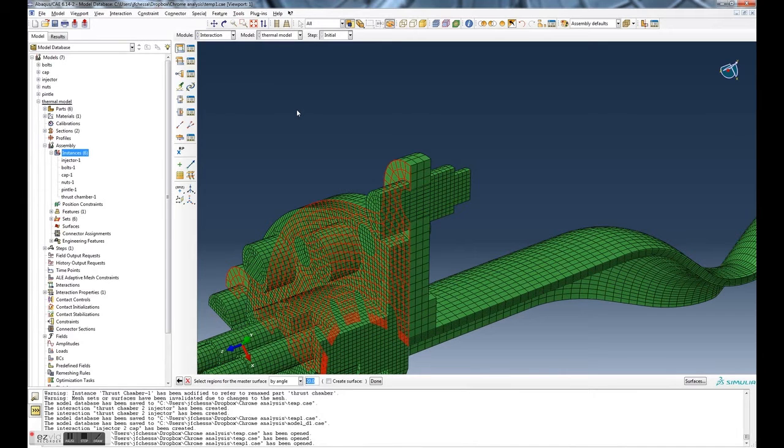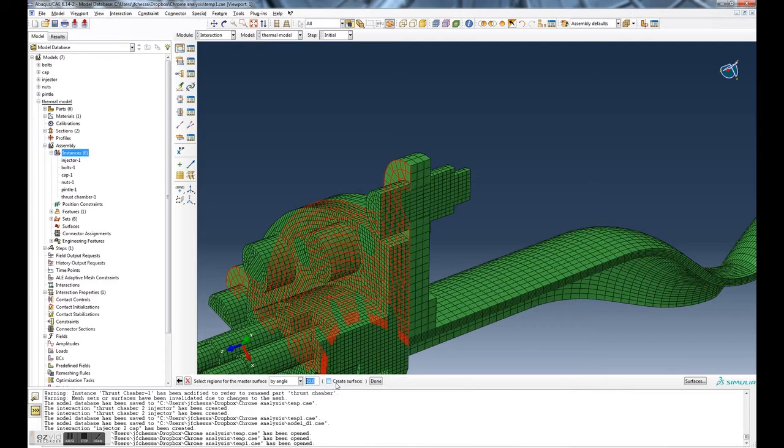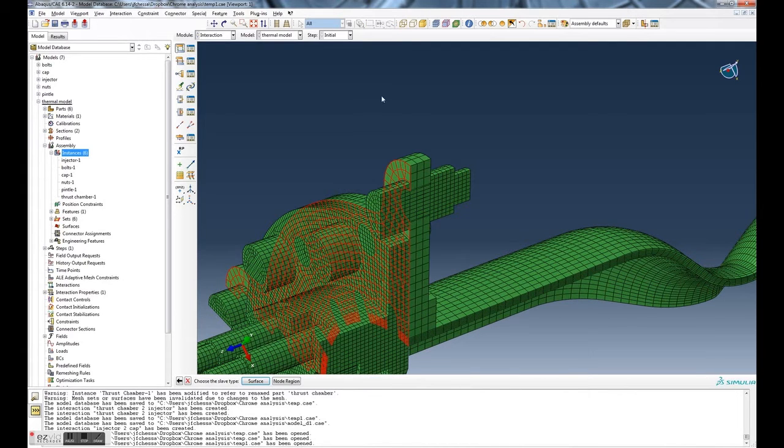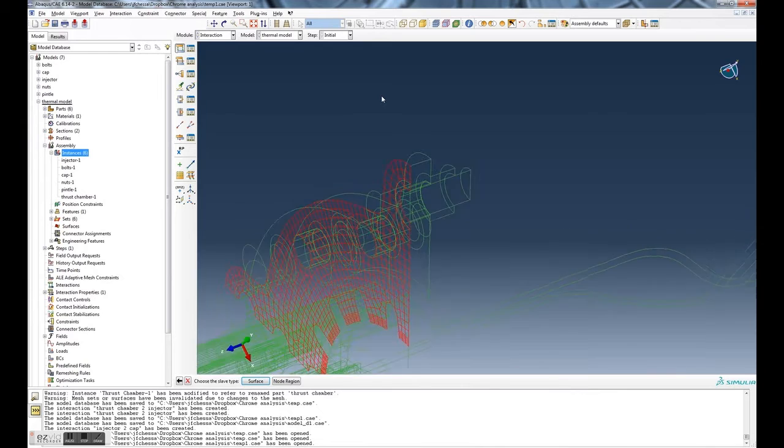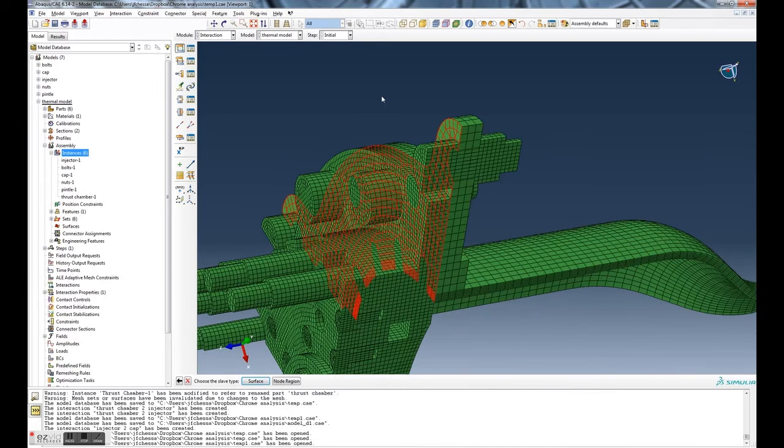That's pretty good. That looks like the master surface. You can create a surface if you want to, but usually I don't - it's fine. And then you hit done.